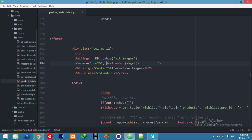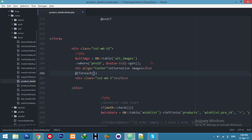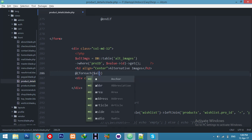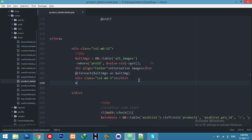Now write a foreach loop — for example, `foreach ($product_images as $image)`. This will loop through the array of image data and handle each one individually.